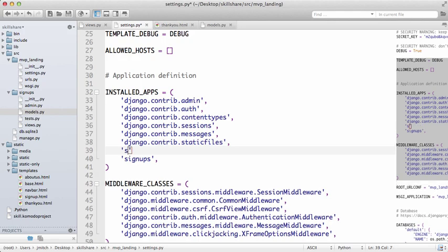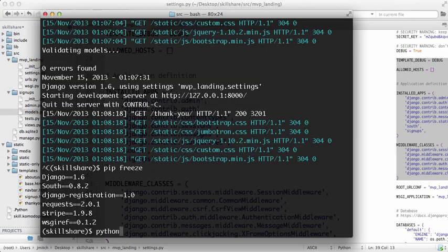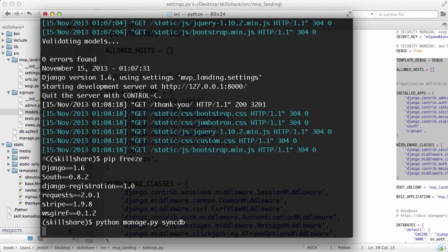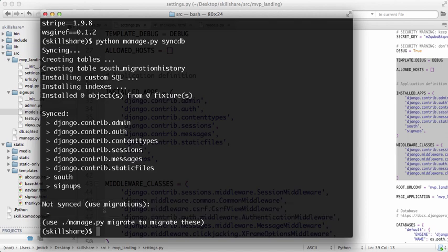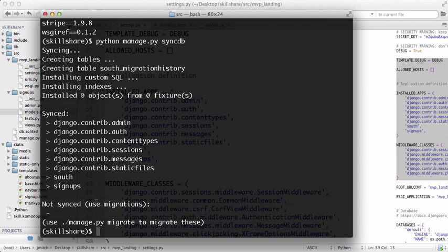I want to do a pip freeze to see if South is installed, and it is installed. Okay, so now back into our settings file under installed apps, we want to install South on Django. Let's say then do python manage.py syncdb.